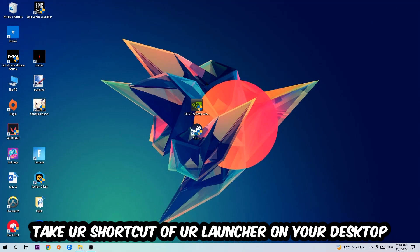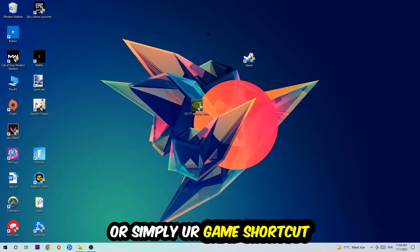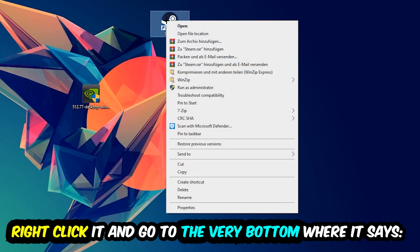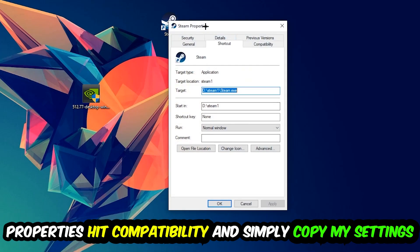The next step is to take your game shortcut on your desktop or your launcher shortcut from Steam. Right click it and go to the very bottom where it says properties and hit that.